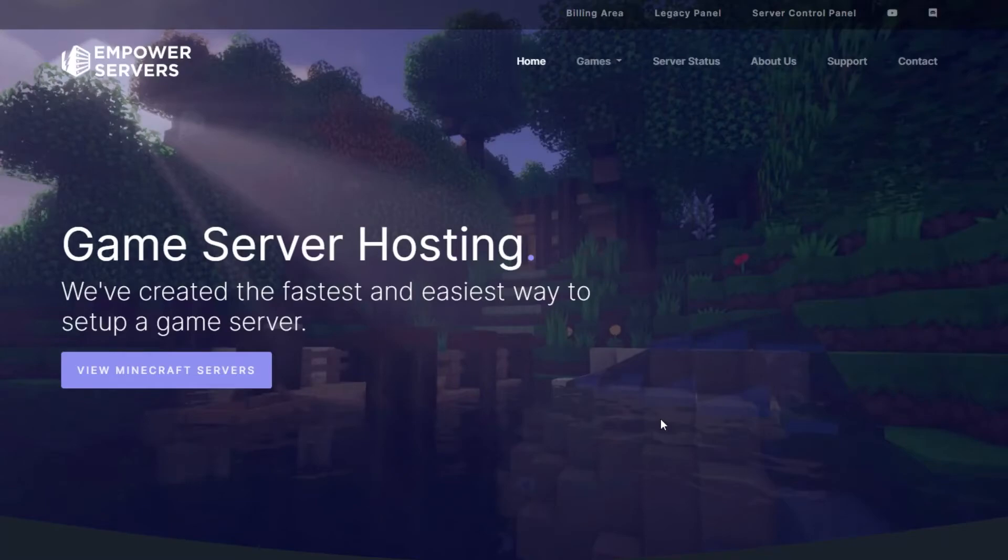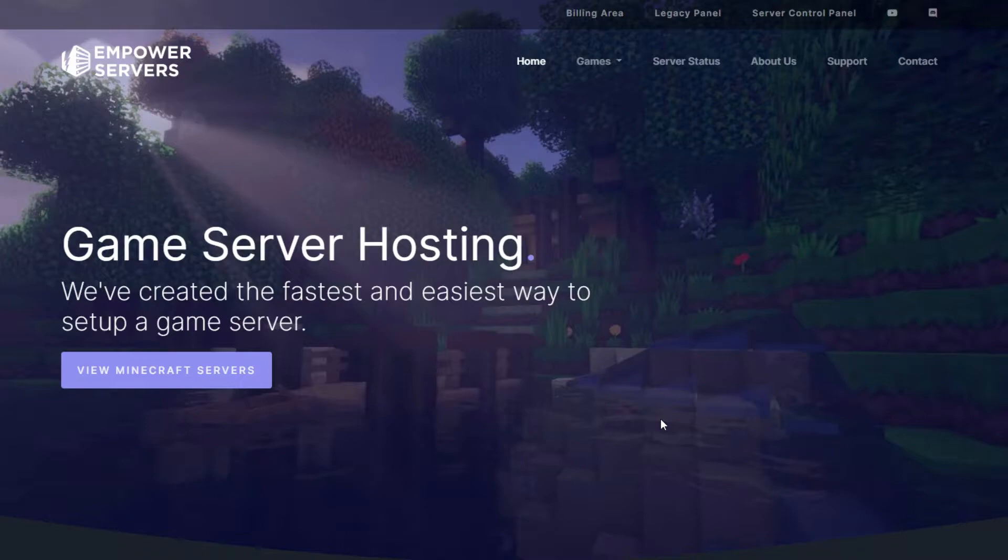Hello and welcome back to an Empower Servers tutorial. In this tutorial I'm going to show you how to enable RCON on your server.